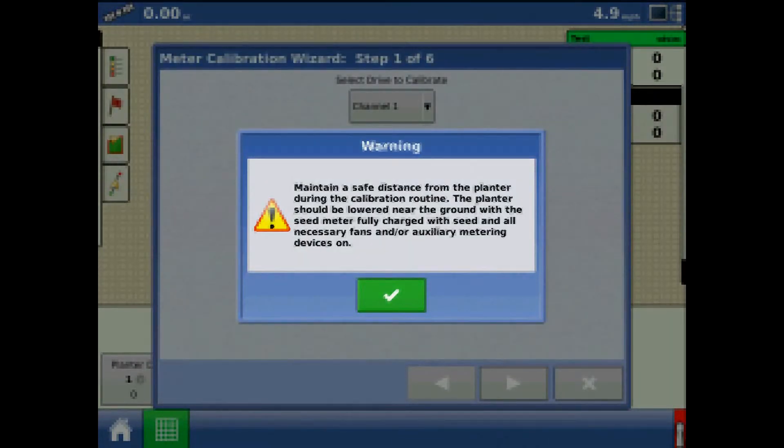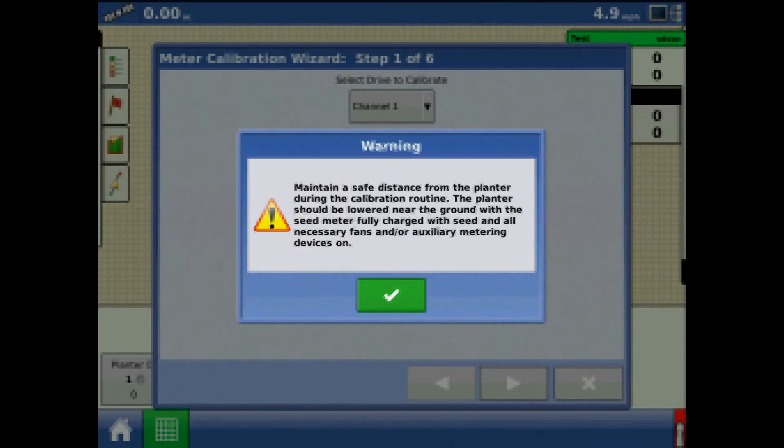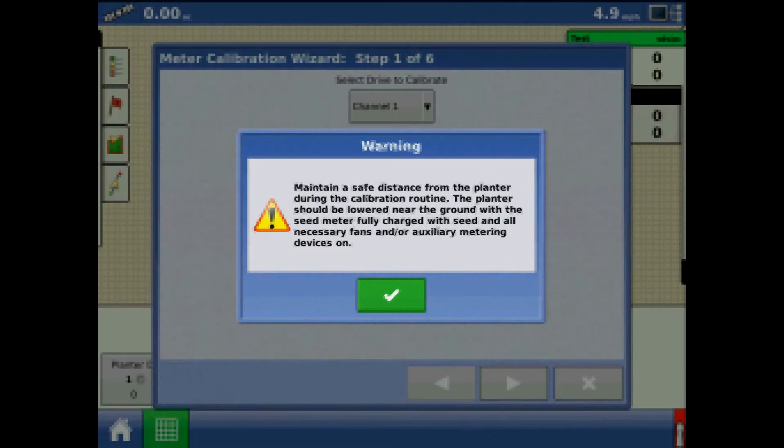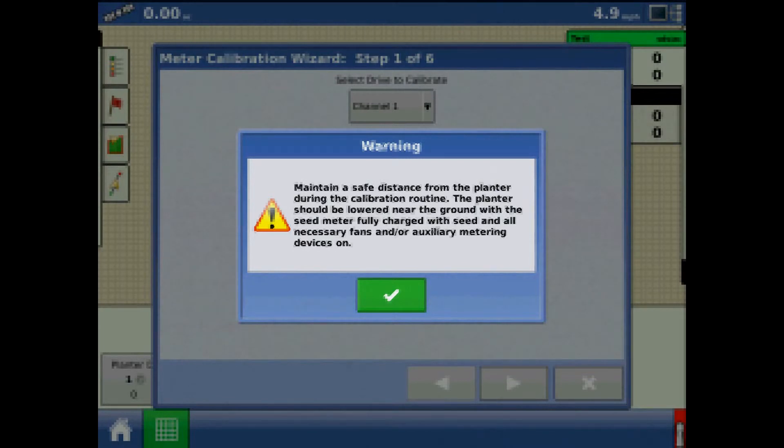Acknowledge the warning stating to maintain a safe distance from the planter. The planter will need to be lowered or with the implement switches in a planting state with all necessary fans and auxiliary metering devices on. Be ready to catch the dispensed seeds in a receptacle. We will count the caught seeds later. Catch seeds on two to three rows per channel and take an average of seeds dispensed.